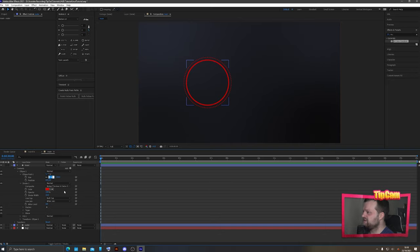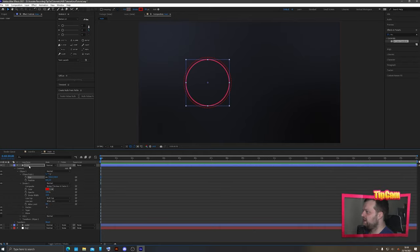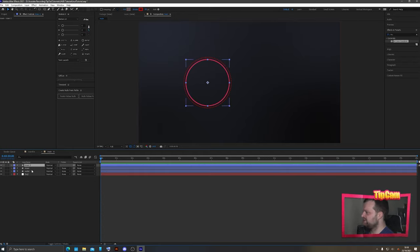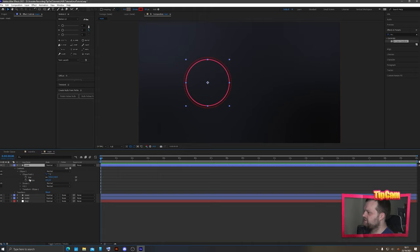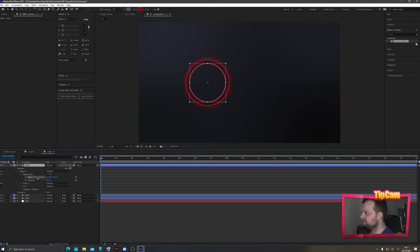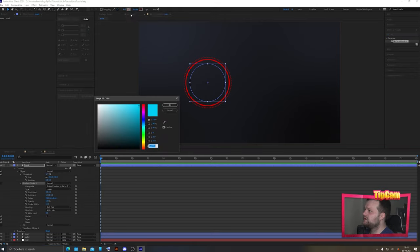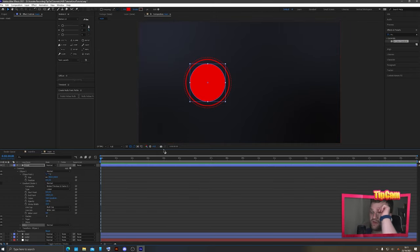Duplicate the outer layer and call it 'inner'. Expand Ellipse Path and drag it down to a smaller size — let's do 550. Remove the dashed lines by clicking the minus icon. On the outer ring, change the stroke width from 10 to 5 so it's slightly thinner. Duplicate the inner layer again and call this one 'mask' — this is going to be the mask for our profile picture. For this one we want a fill, not a stroke.